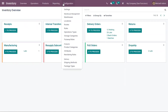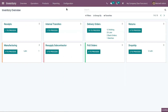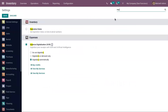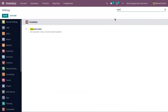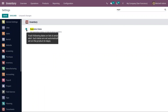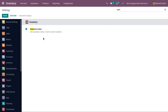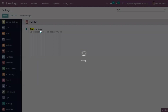When you open Inventory and go to Configuration Settings, you can search for 'expiration'. Here we can find the Expiration Dates option. We can set expiration dates on products tracked using lots or serial numbers. After enabling this, just save the settings.